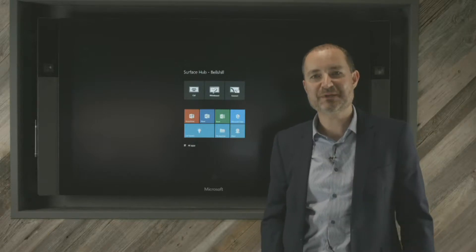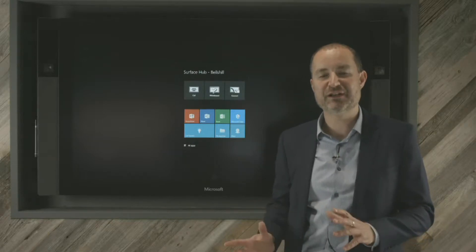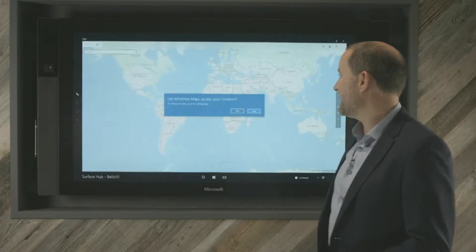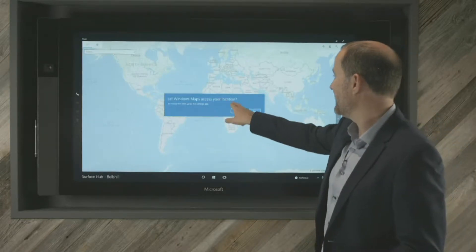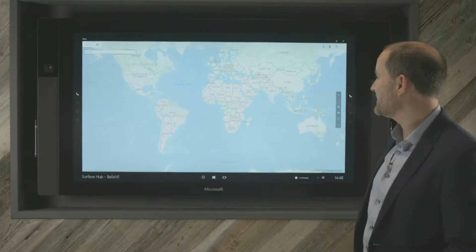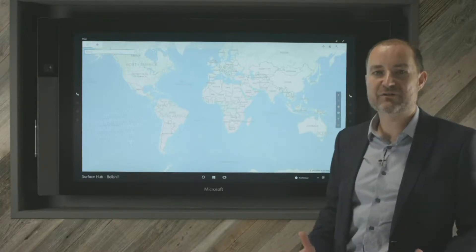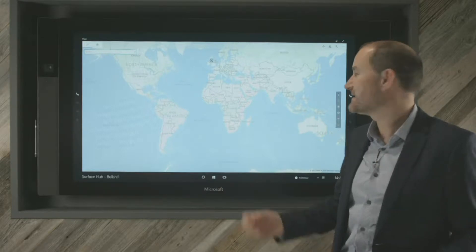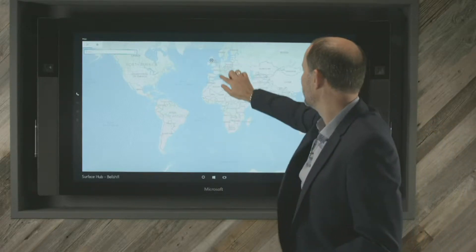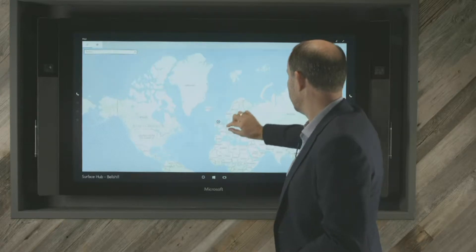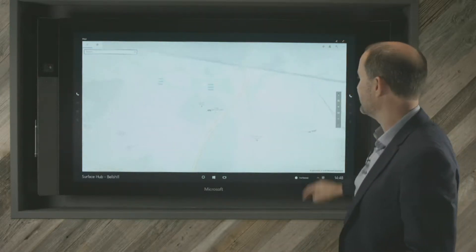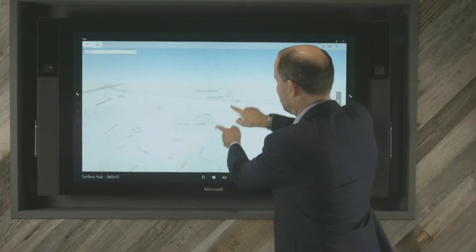Next we're going to take a quick look at the Maps application to get a feel for the speed of the device. When I click on Maps it jumps straight up. I've got a prompt to let Windows Maps access my location — I'll hit yes, it'll go away and find out where we are based on IP address, then zoom in. There's a little blue dot there, and I can click on it to zoom straight in and tilt the view.